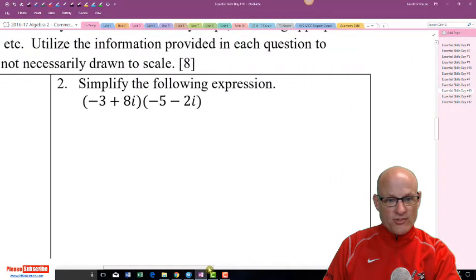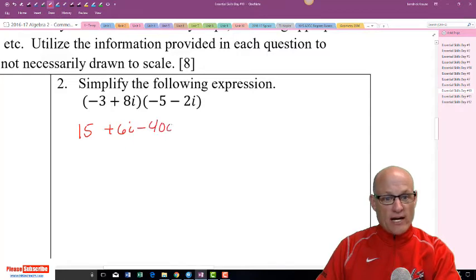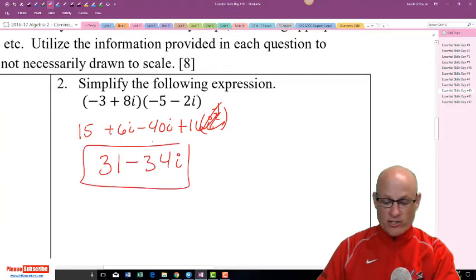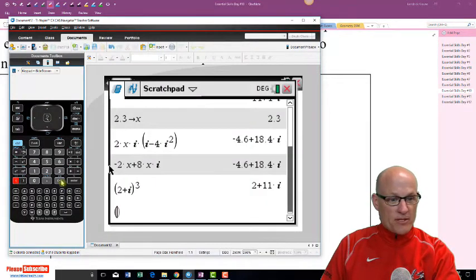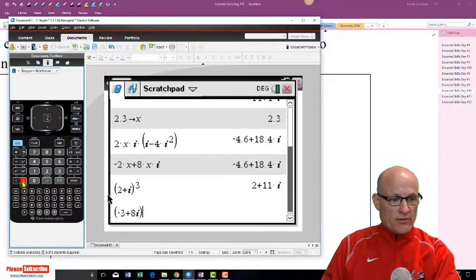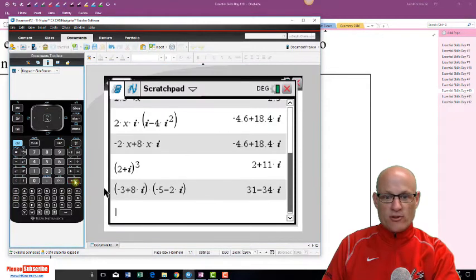Let me check (2 + i)³ on the calculator — and I get 2 plus 11i. You still have to show your work, but it's good to verify. Now for (negative 3 + 8i)(negative 5 minus 2i): that's 15 plus 6i minus 40i minus 16i². Since i² is negative 1, that adds positive 16, giving 31 minus 34i. Checking on the calculator: 31 minus 34i — confirmed.